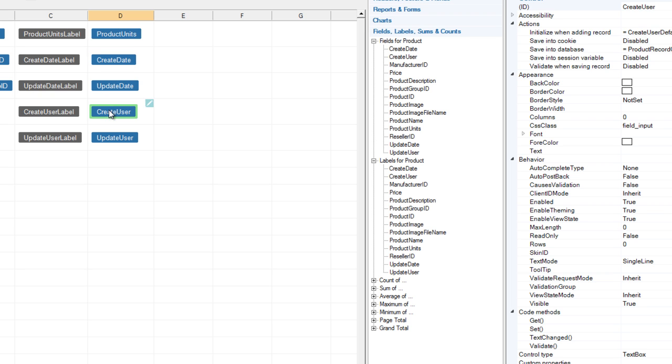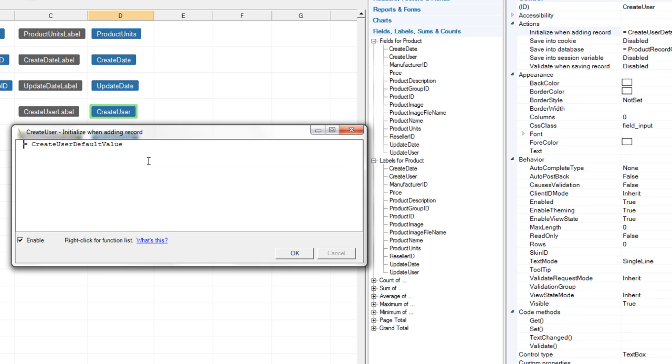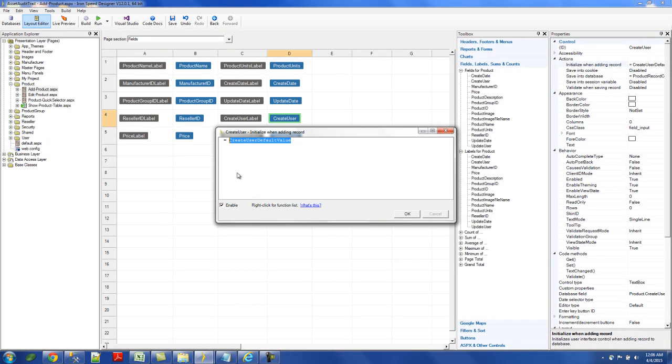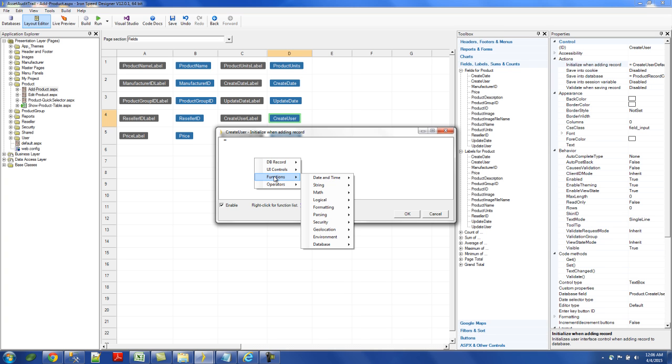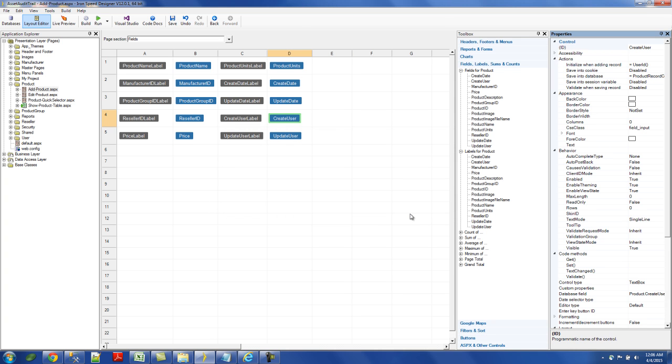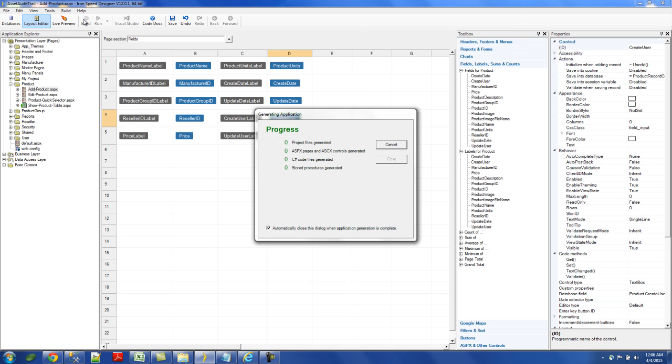And then on create user, inside the same functions, overriding the same event, you come here, change out the user default value, which is again, nothing. So you go to functions, and then you go to security, and choose user ID. In this case, for this application, I already turned on the security wizard, the security on this application. So after you log in, the system knows who is the person currently logged in, and provides you with a user ID through this function. So click OK on those, and let me rebuild the application.